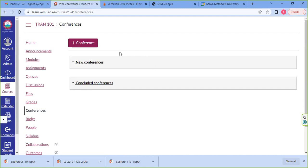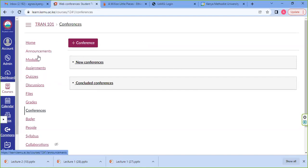Then we have the conferencing tool, which has the link or links to the class. If that is provided for you, you click on the link and join any class that is announced. If the link is not found under announcements or under the module tool, check it under the conferencing tool.